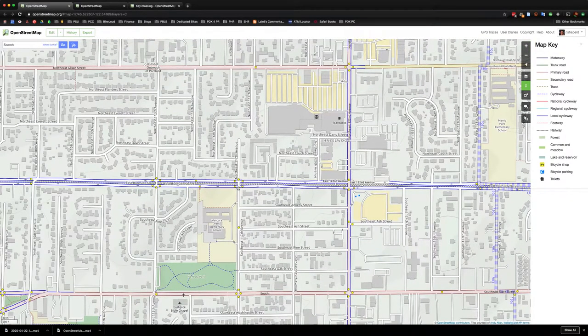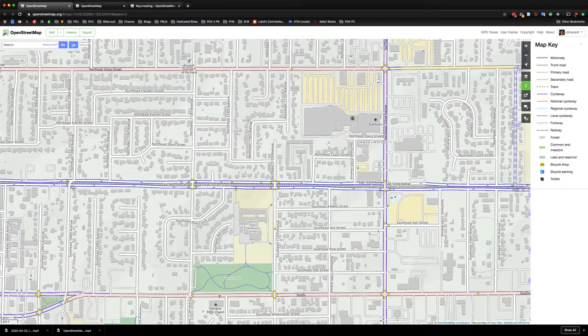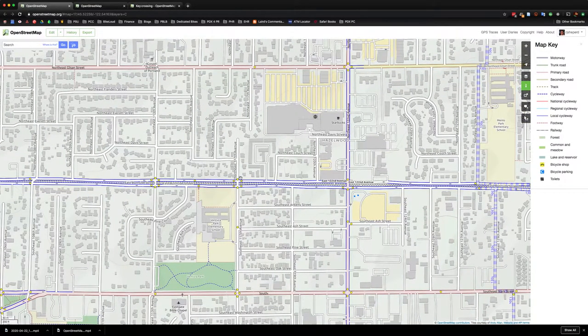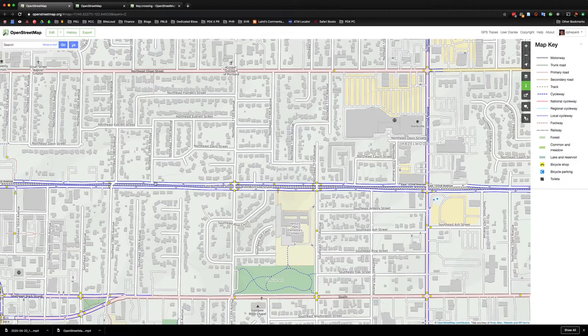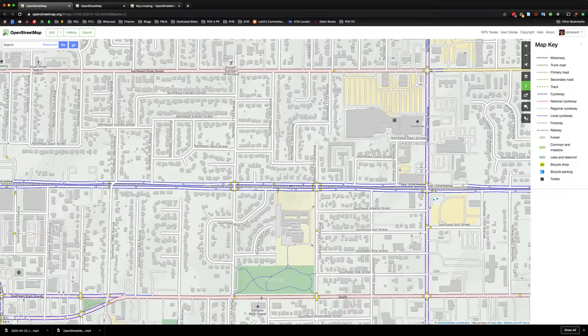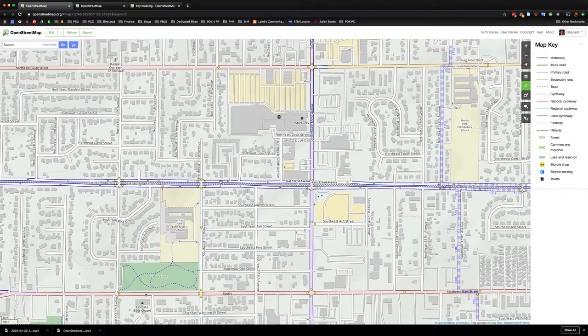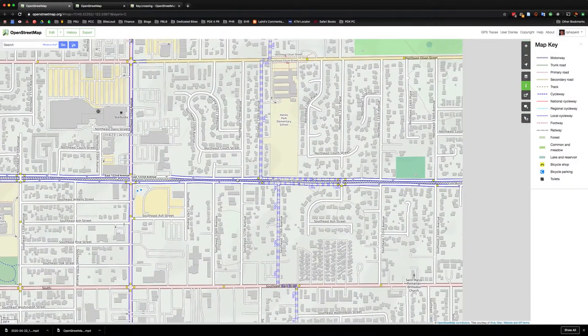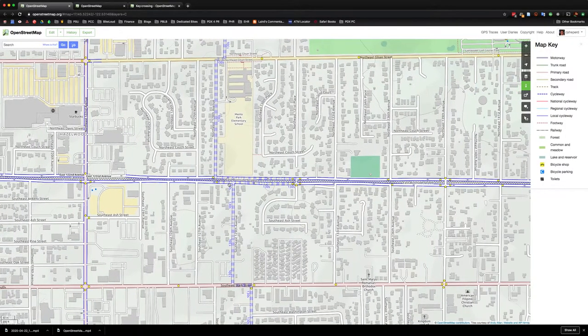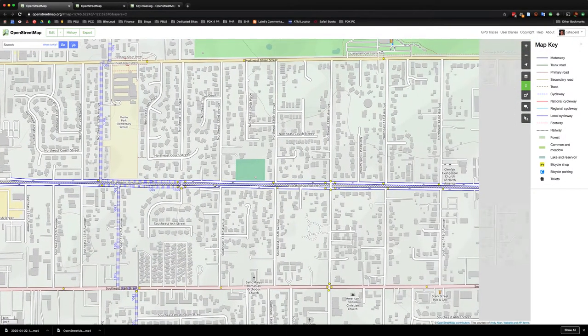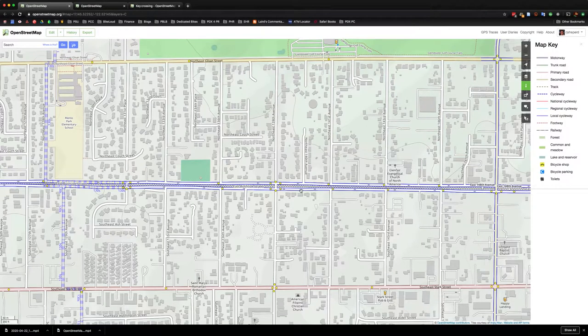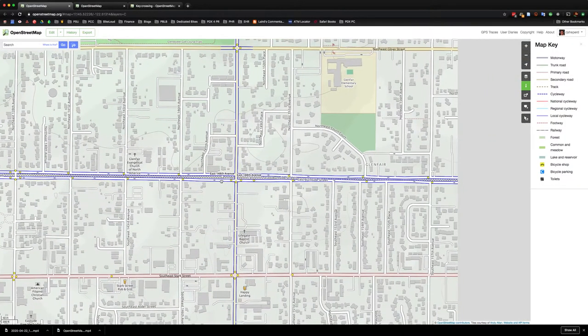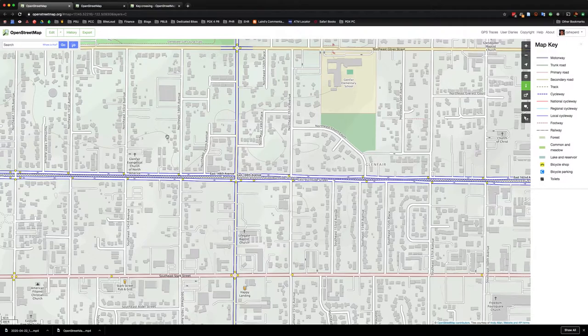East Burnside by the way is also where our MAX line goes, so this probably becomes even more important because it's not necessarily even possible to cross the MAX tracks very safely. So it would be really beneficial for anyone to be able to look at a map and say 'oh where can I safely cross' instead of having to guess. So let's go ahead and take a look at how to add some of these marked crossings.